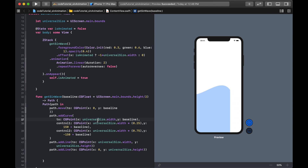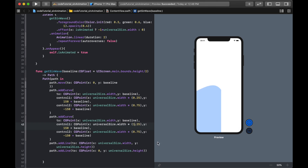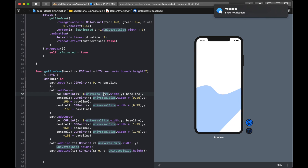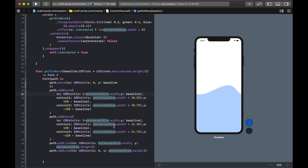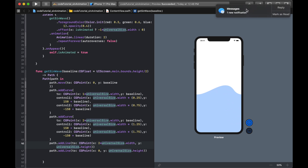I add a second path.addCurve immediately after the first. Its control points are at 1.25 and 1.75 times the width, and it ends at 2 × universalSize.width. The first curve ends at 1× width, the second at 2× width. I also update the bottom-right addLine corner to 2× the width so the fill closes correctly.